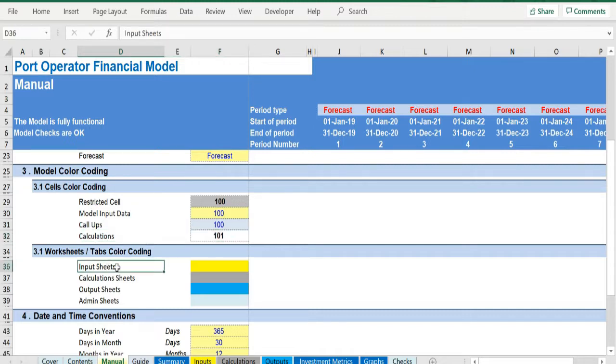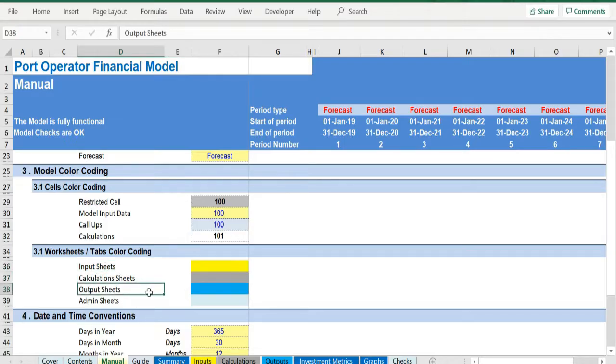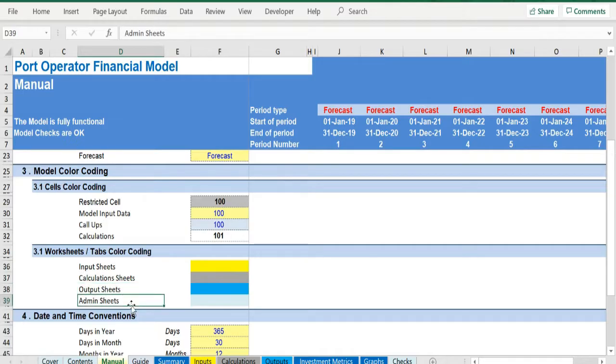There is also a color coding for the various tabs of the model. Yellow tabs are mostly assumptions tabs, grey tabs are calculations tabs, blue tabs are outputs tabs—that is effectively results or graphs—and finally light blue tabs are admin tabs, for example the cover page, contents, and checks.